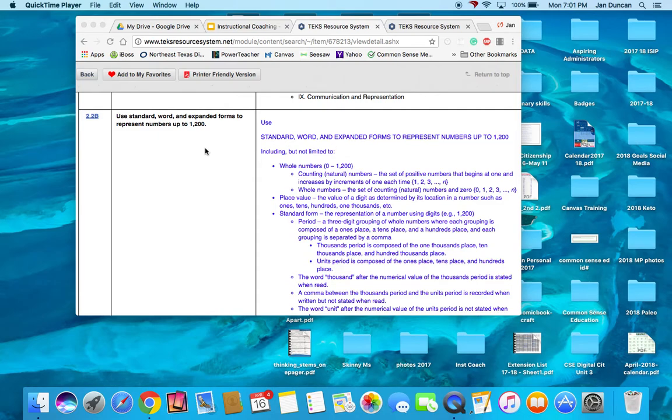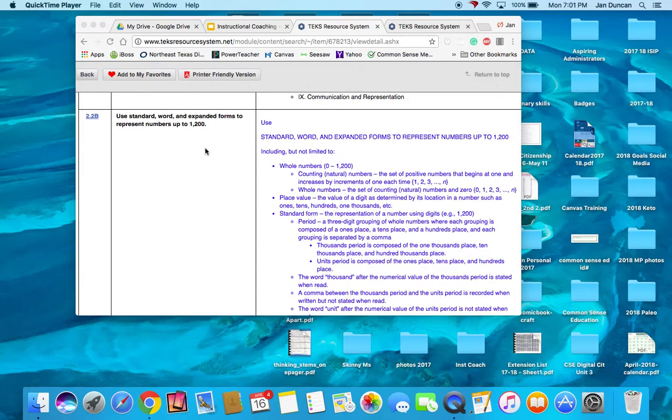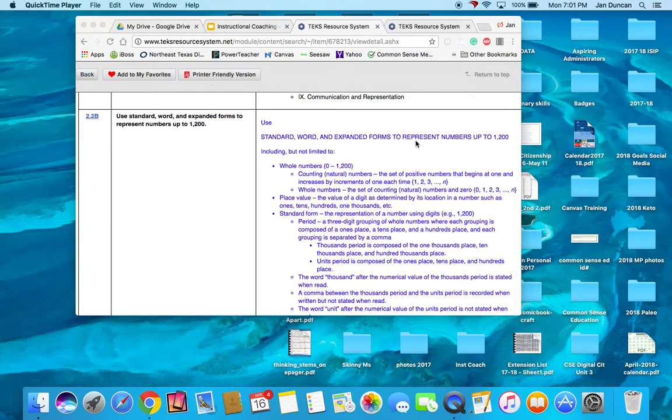Good morning. Today I want to show you how I use TEKS when planning instruction, scaffolding, or remediation with my students. I'm going to look at second grade math TEK 2.2B, which is using standard form, word form, and expanded forms to represent numbers up to 1,200.